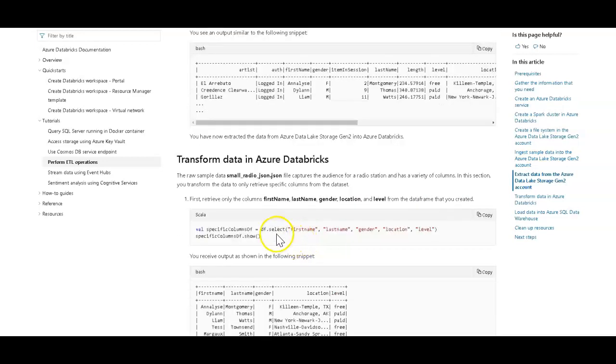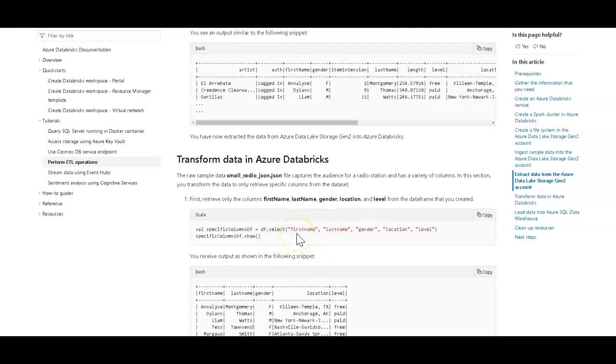But then what you have to do is you have to set your projection here by selecting the columns that you want. So we'll do this as well. We're not going to take everything in. We want the samples to pretty much match up as close as possible.